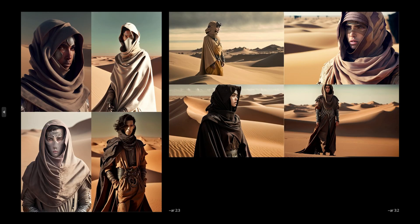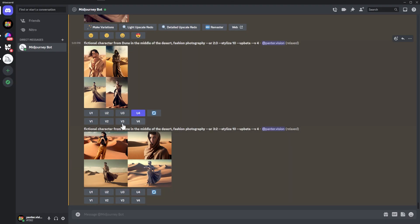There's also the aspect ratio feature — this isn't a new update, but when MidJourney 4 launched they only had square aspect ratio. Now you can do landscapes or vertical shots. For example, here's a fictional character from Dune in the middle of a desert in fashion photography, using aspect ratio 3:2, which gives you horizontal portraits.